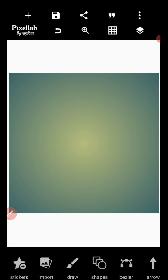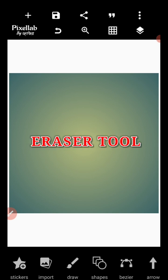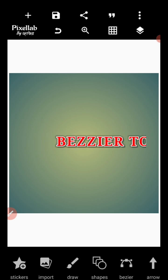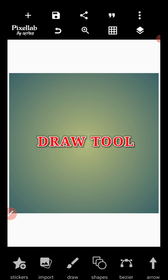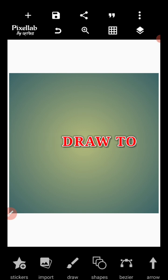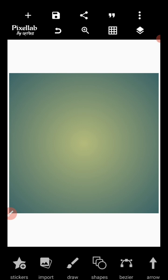I regard it as the eraser tool. The eraser tool is one of the tools that are very very important and spectacular when it comes to PixelLab. If you know how to use it, how to use Bezier tools, how to use draw tools, it means you can use PixelLab to design excellently. So without wasting much of our time, I want to teach you how you can use these tools professionally.